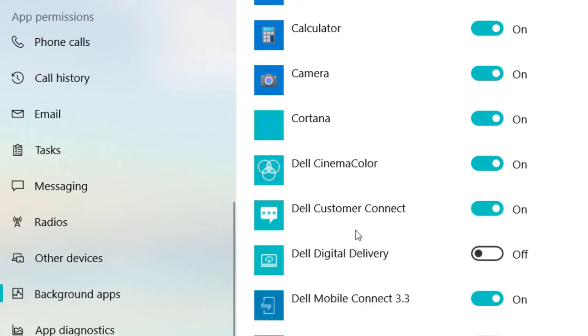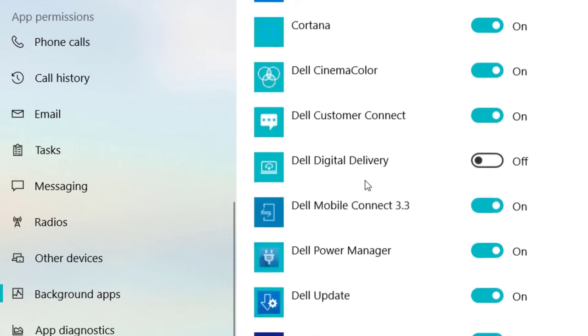Here you'll find the option for Dell Digital Delivery. If you want to show or enable it, select the On position.